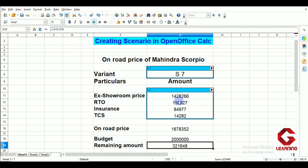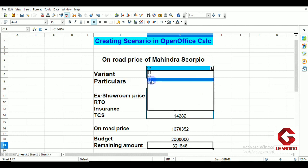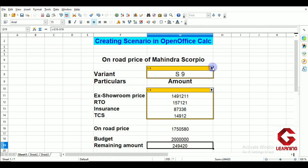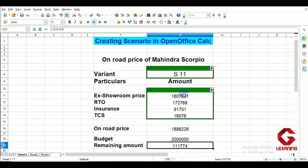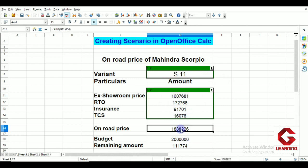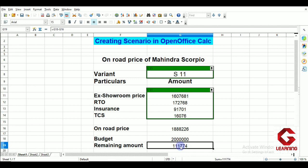Going for S7, all four particulars — ex-showroom, RTO, insurance, and TCS — change, and the remaining amount also changes. With the S7 model, the remaining amount is 3 lakh 21,648 rupees. I can easily see all particulars of a particular variant and calculate the remaining amount. Similarly, selecting S9 and S11 shows all their respective particulars.